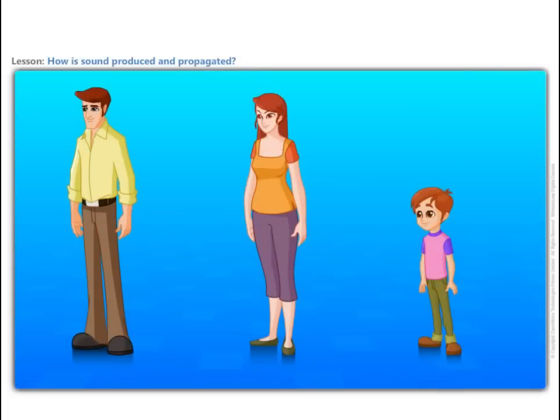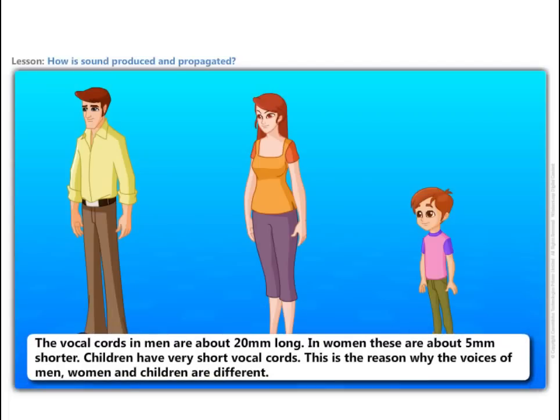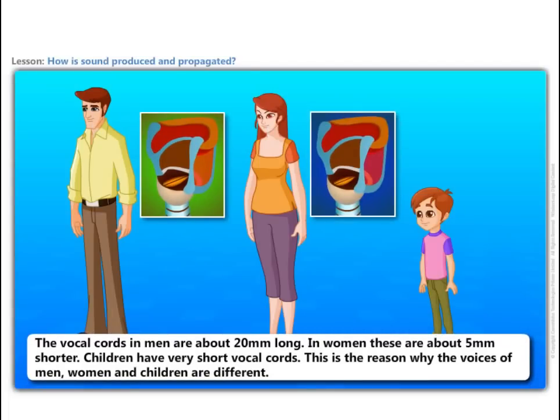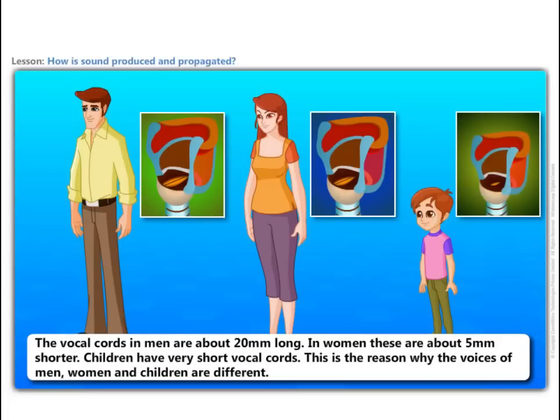The vocal cords in men are about 20 millimeters long. In women, these are about 5 millimeters shorter. Children have very short vocal cords. This is the reason why the voices of men, women and children are different.